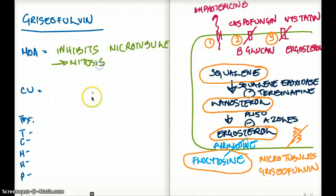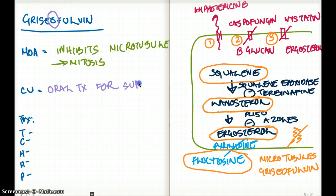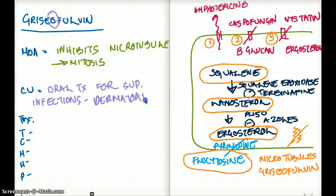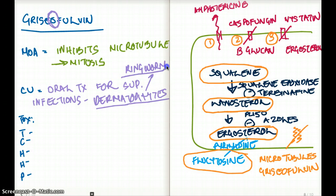What about the clinical use of griseofulvin? Notice the big O in griseofulvin — that's because the drug is used as an oral treatment for superficial infections. What kind of infections are we talking about? We're talking about dermatophytosis and ringworm. So just remember the O: oral treatment for superficial infections, specifically dermatophytosis and ringworm.